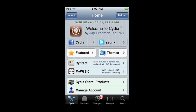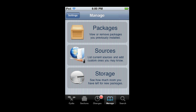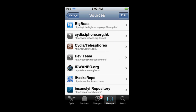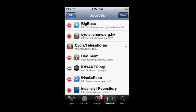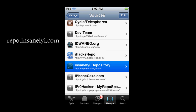All you have to do is go to Manage, and you have to add the source if you don't have it already. If you've watched any of my videos you most likely have the source. Click Edit, Add, and add the source: repo.insanlyi.com.